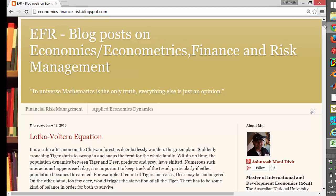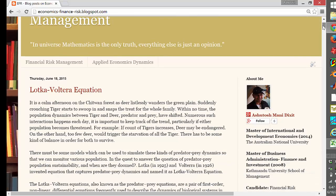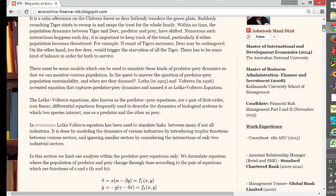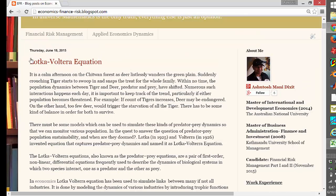Hi friends, thank you for watching my video. This is my blog, economicfinancericks.blogspot.com. I cover topics related to financial risk management, applied economics, dynamics, and econometrics. I am a finance and investment major with an MBA and also in economics, so I have a combination of both.